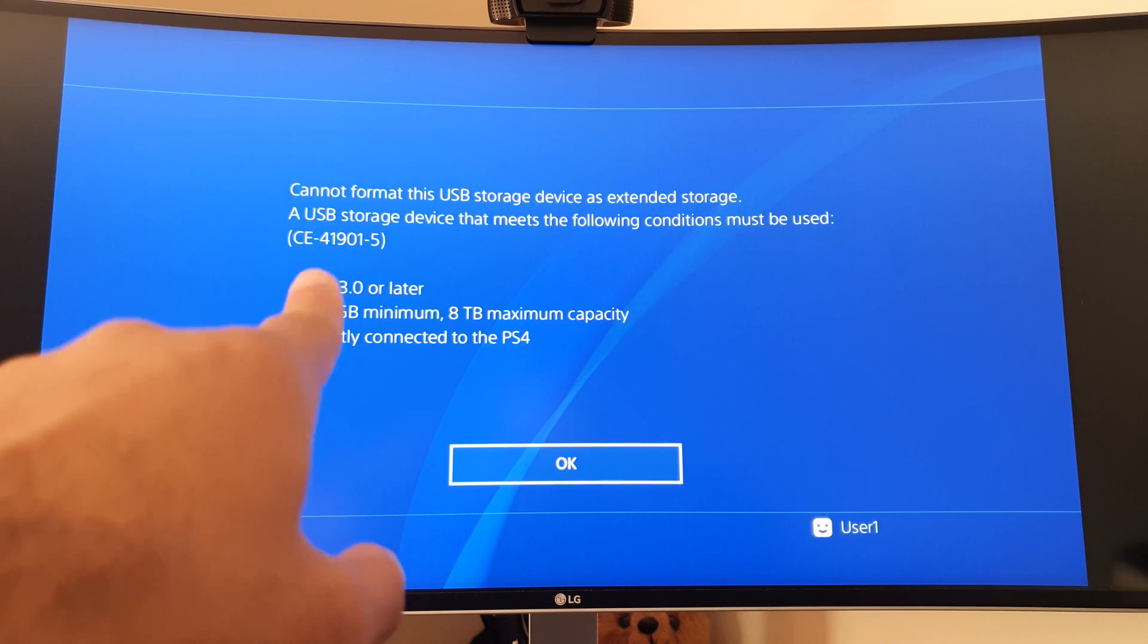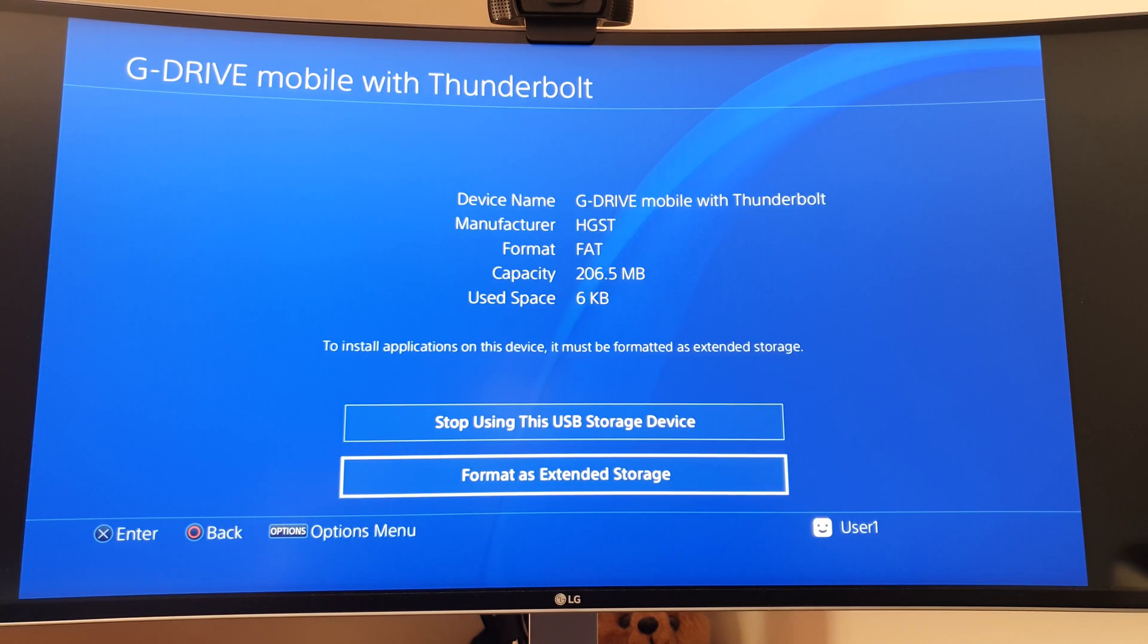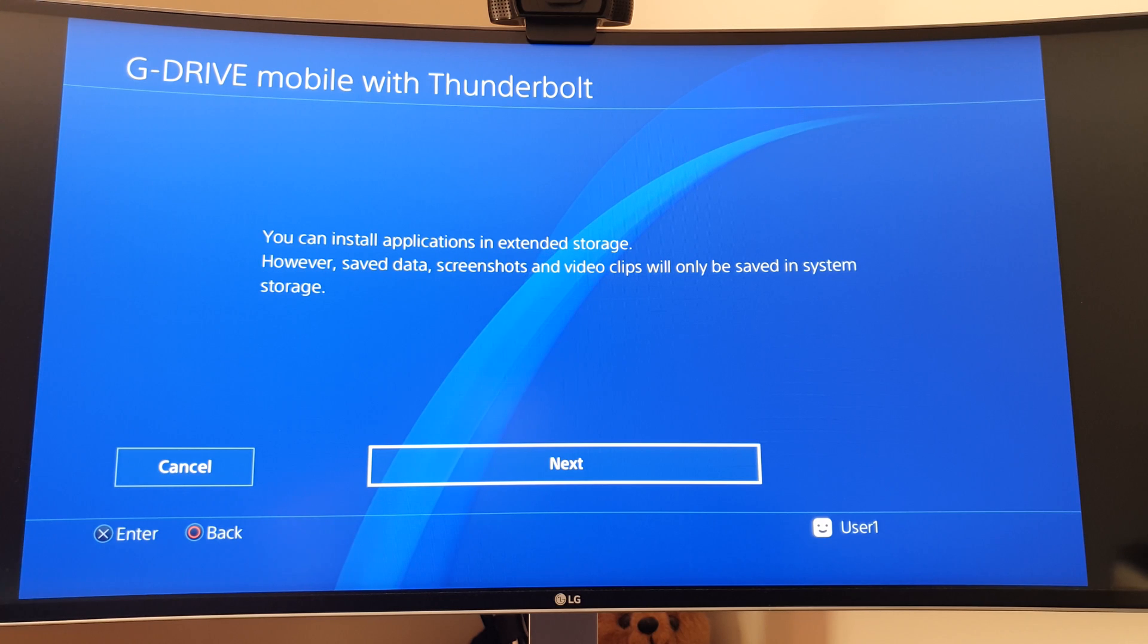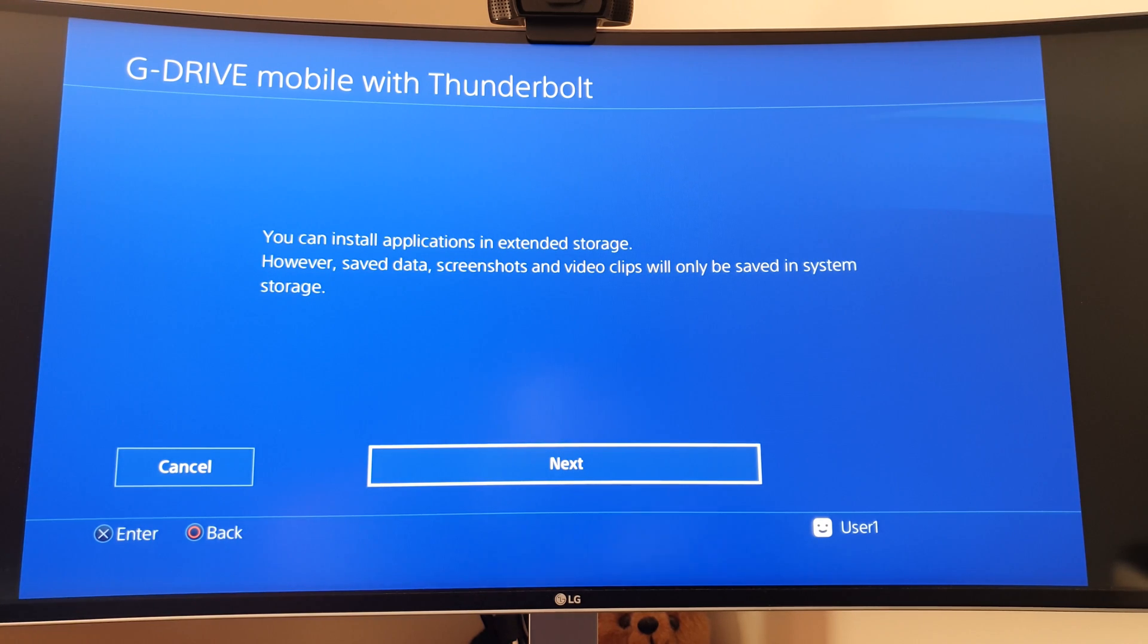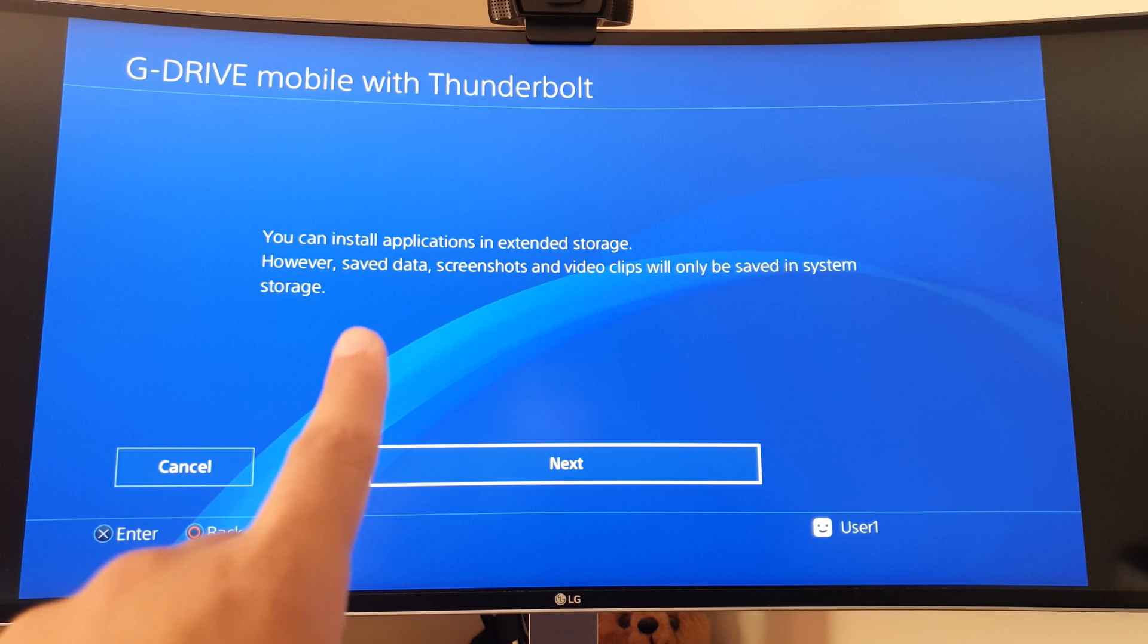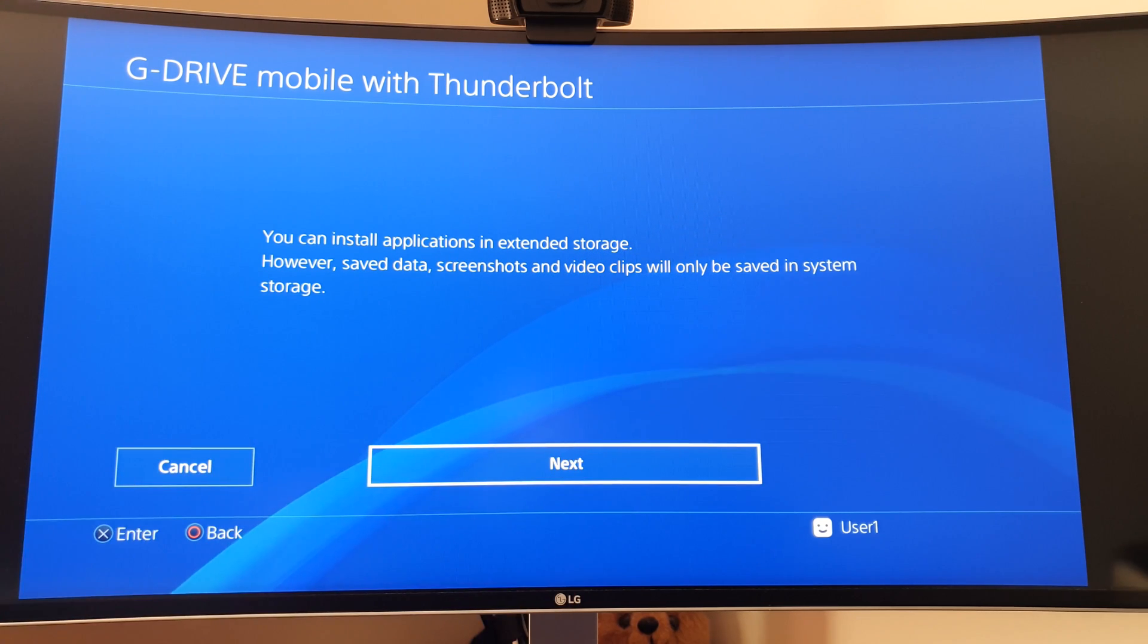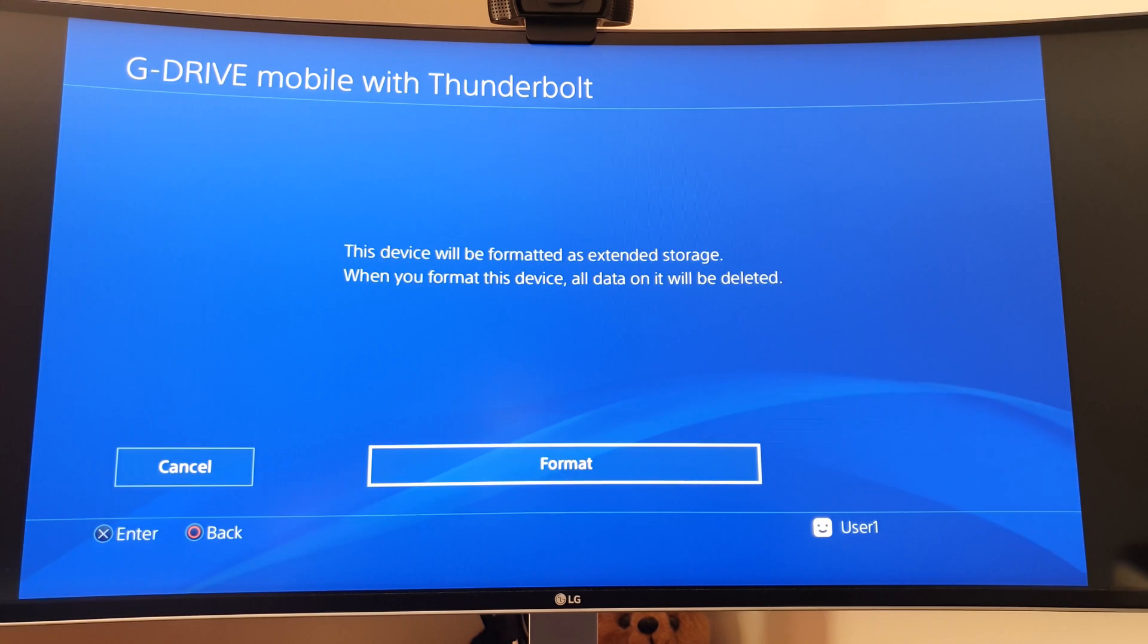Make sure it meets those requirements. If I select the hard drive now and select Format as Extended Storage, it doesn't give me the error because it knows it's a higher capacity. You can install applications in extended storage, however save data, screenshots, and video clips will only be saved in system storage. That's a limitation, nothing we can really do about it.